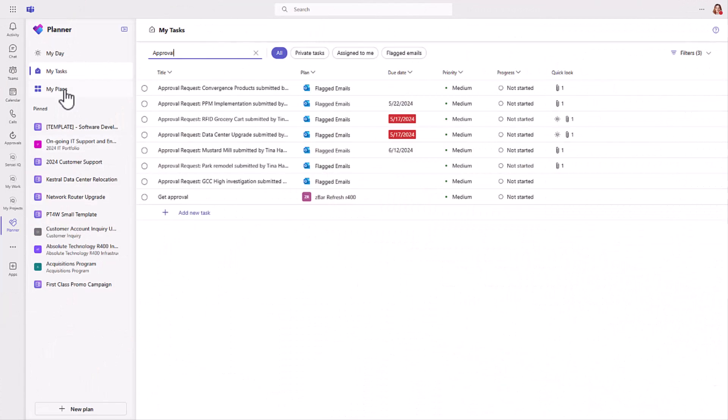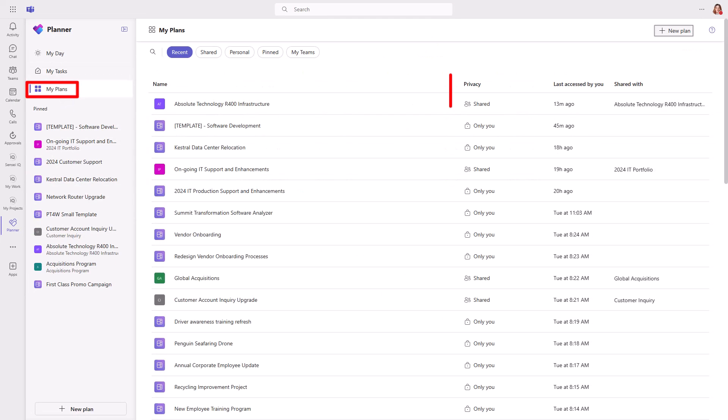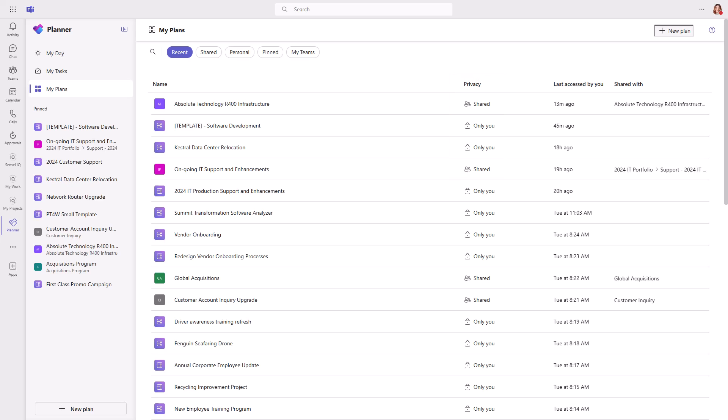So far, we've focused on tasks in two separate views. The next view is the My Plans view, where we can see all the plans we have access to. You'll notice in the grid that it shows me the privacy level, whether it's shared or only you who has access. If it's shared, the last column shows which Microsoft 365 group it's shared with.